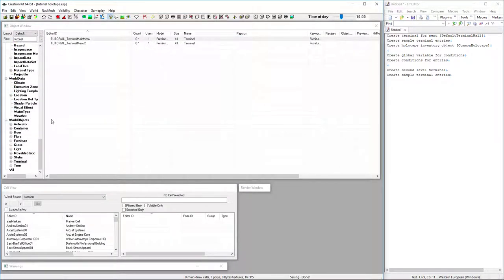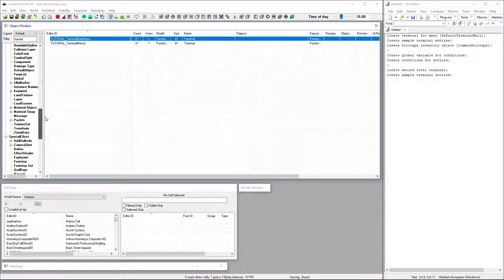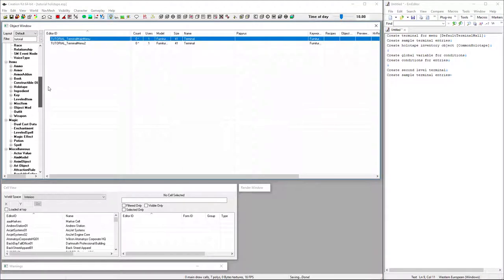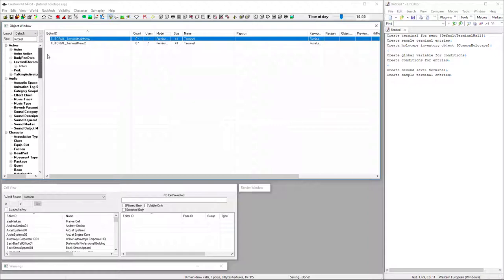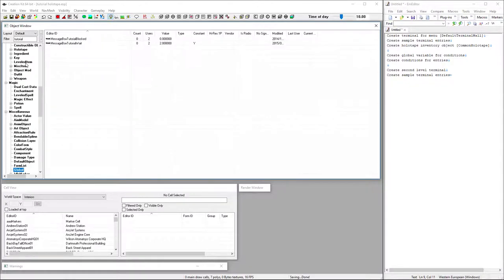Holotape. And now we're going to create our variables for the conditions. Actually we only need one. And that is somewhere up here. There we go. Under miscellaneous global.